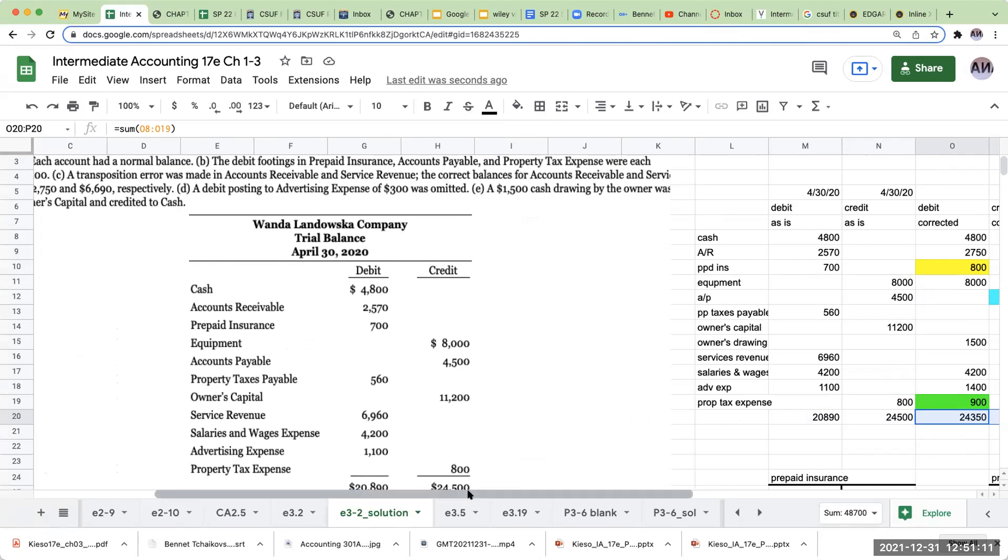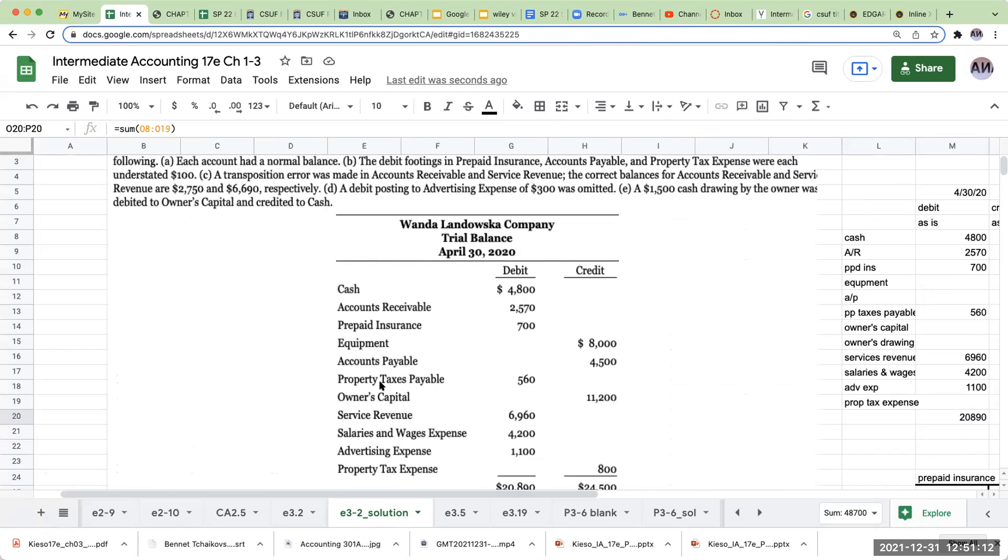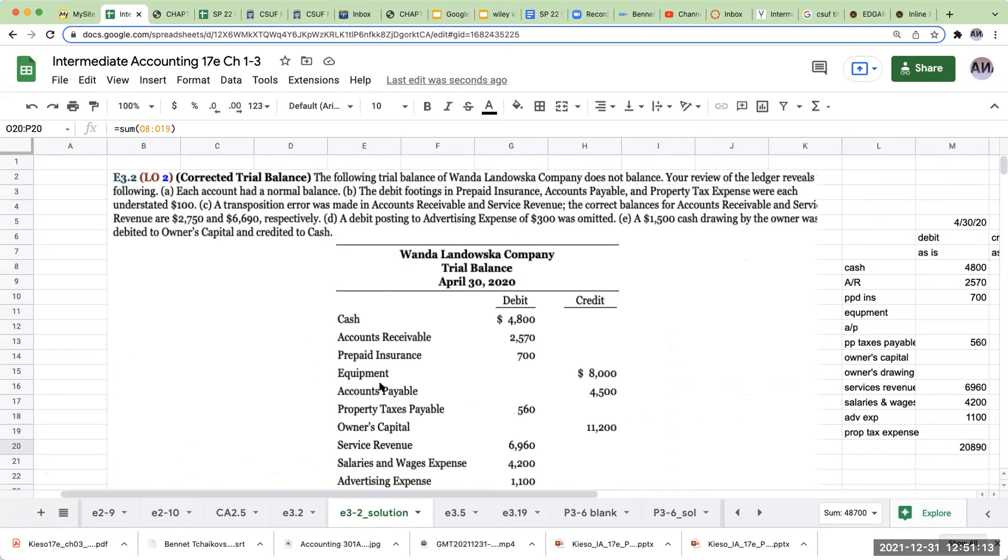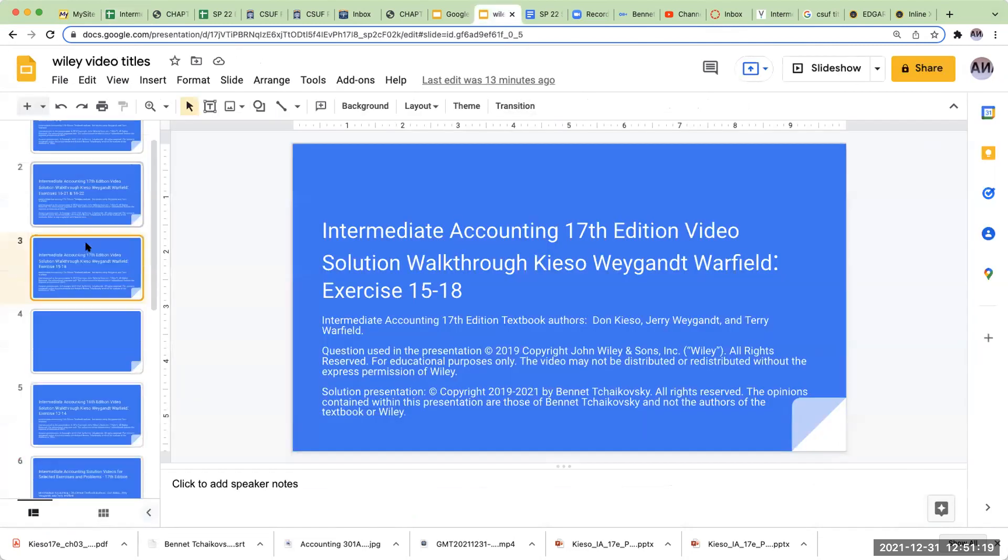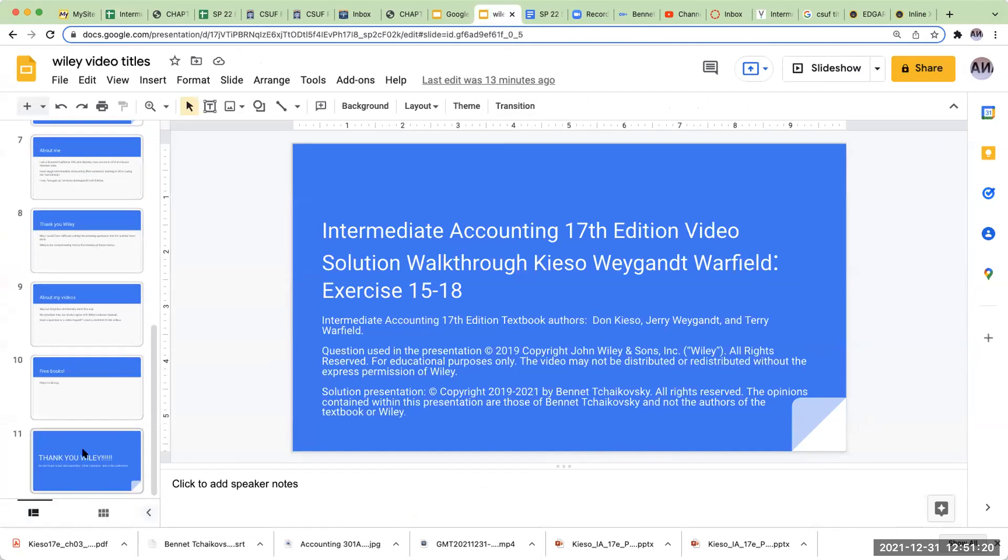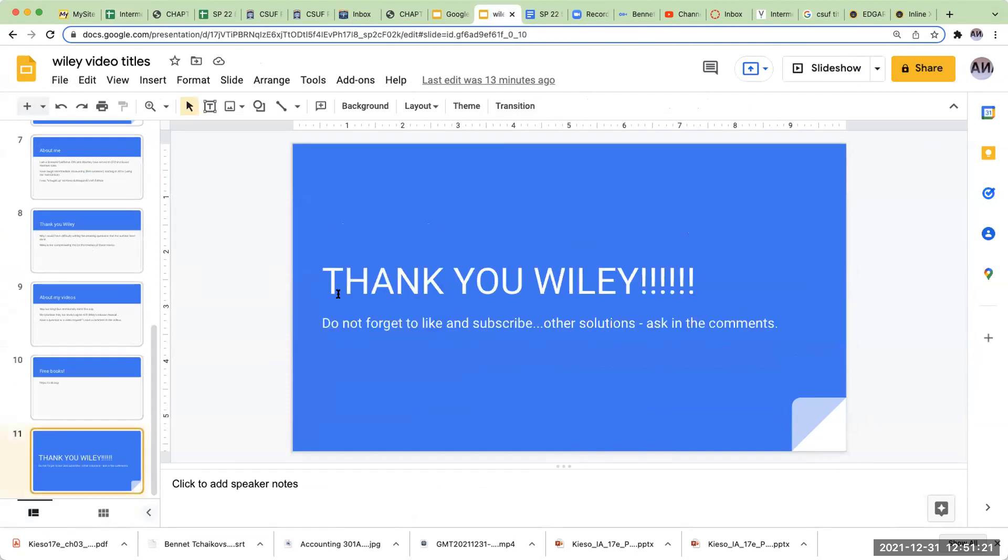So that was exercise 3-2. Hope you enjoyed that video. And just kind of final words of thought right over here. I want to again thank Wiley for allowing me to use their material to provide videos for you. So again, have a great rest of your day, and I look forward to seeing you on the next video. Have a good day.